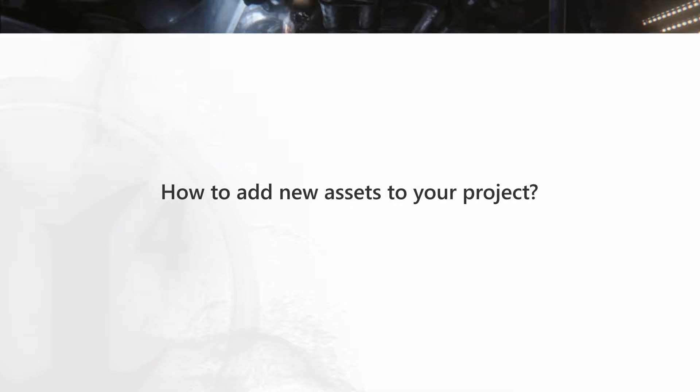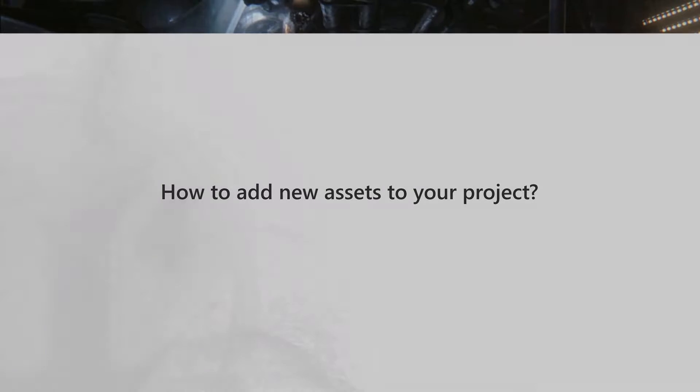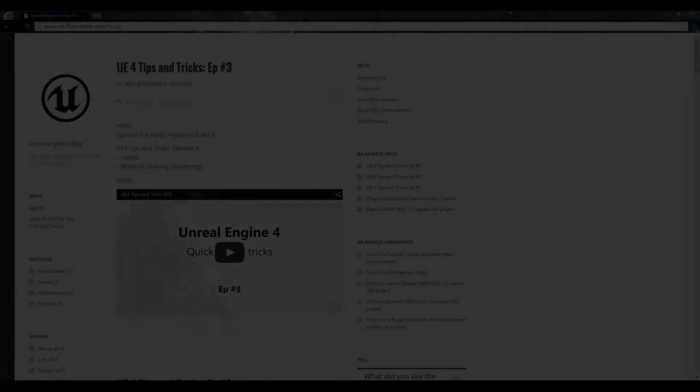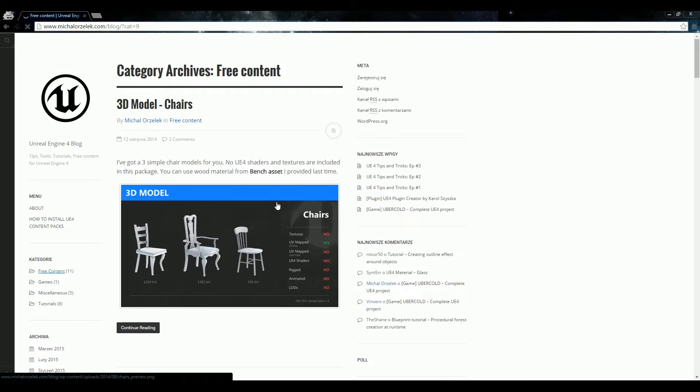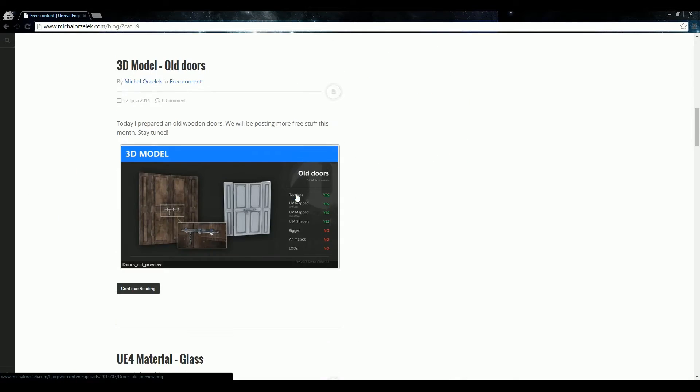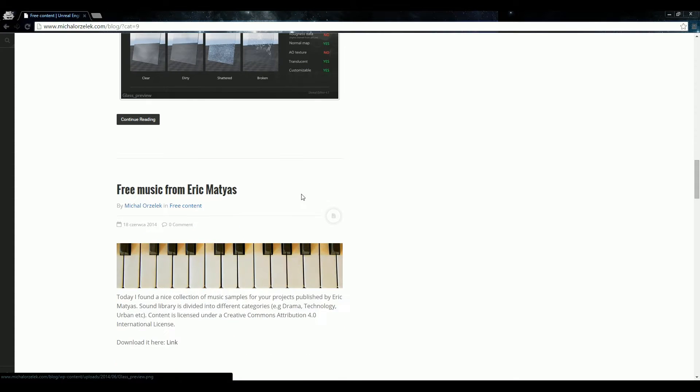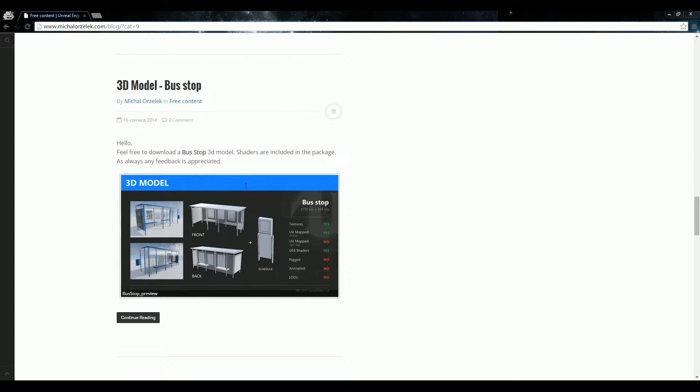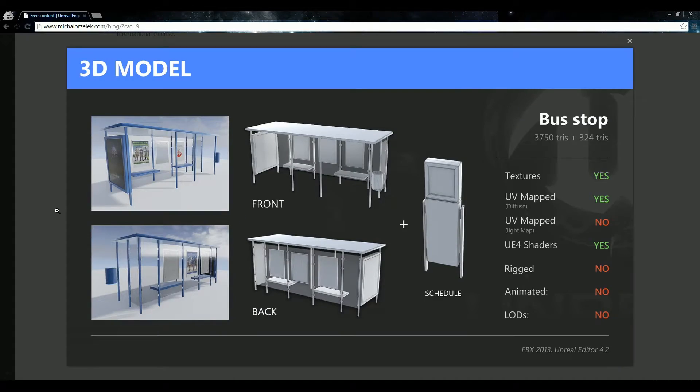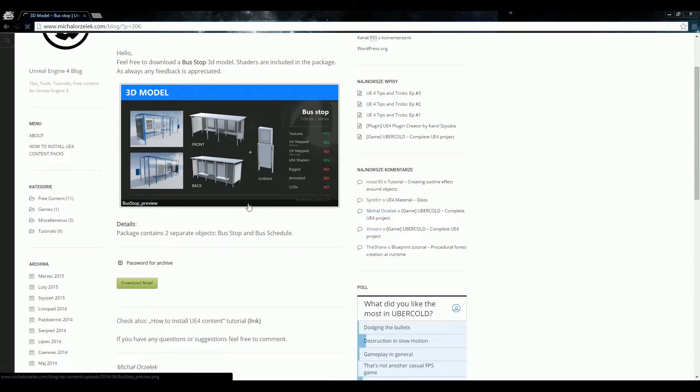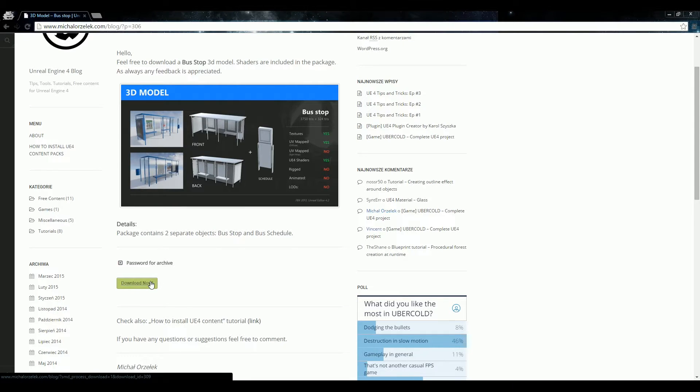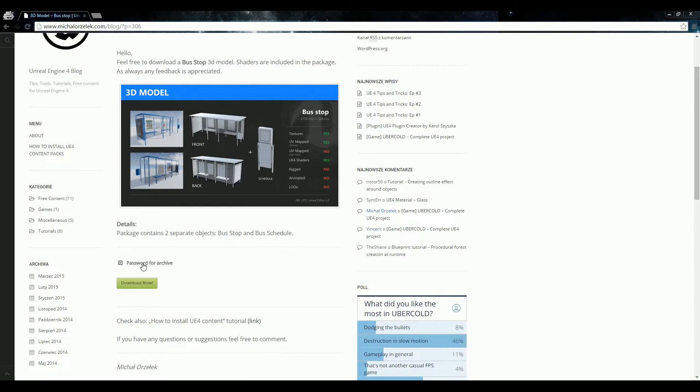Ok, let's get started. Alright, first you need to download a package. So let's choose for example a bus stop. Just click download now button and remember to copy a password for the zip archive.